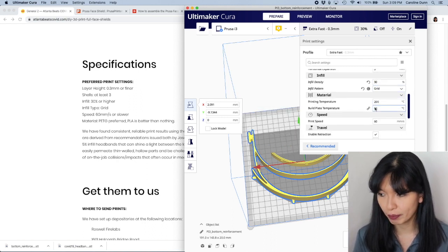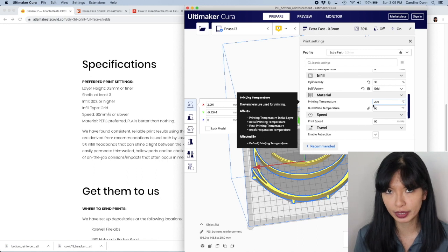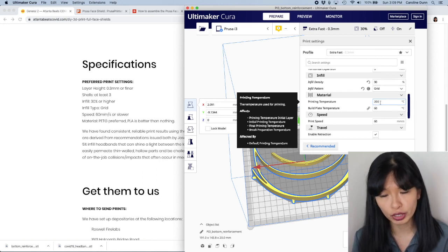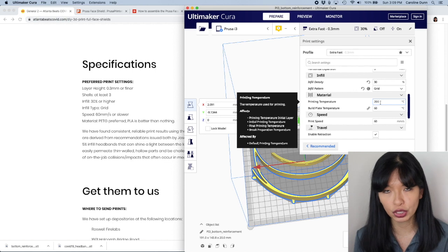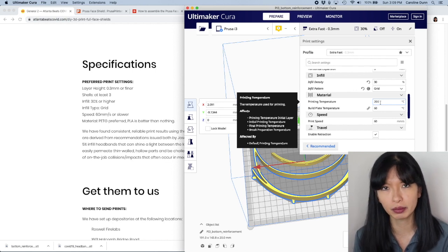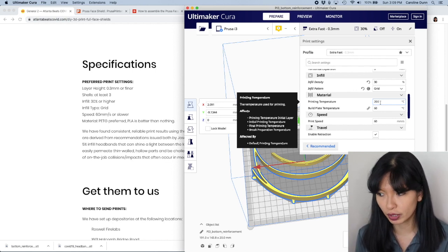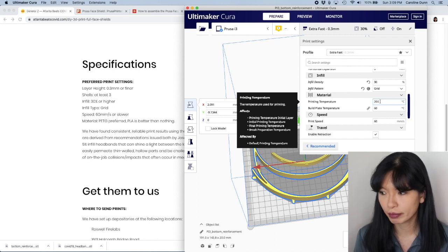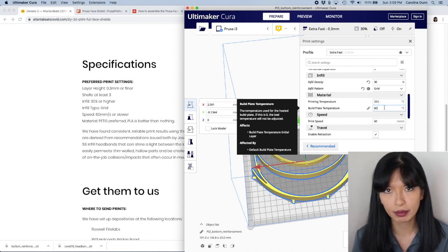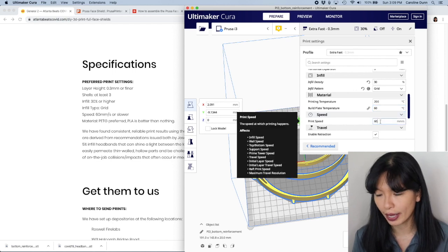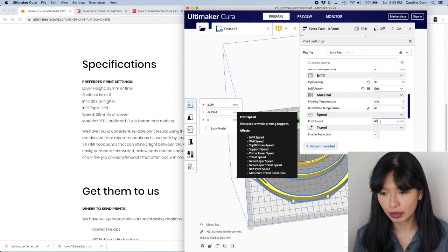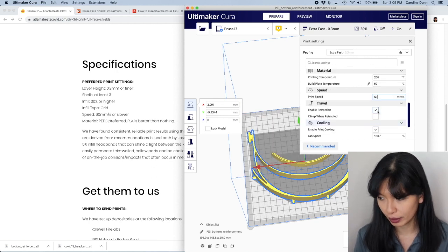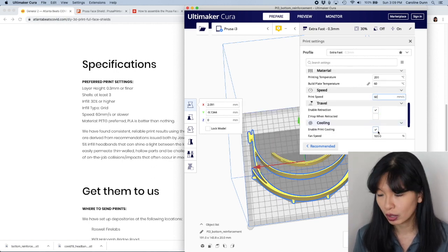Okay. And then let's talk about printing temperature. Now, if you're printing in PLA, a lot of that is done at 200 degrees. If you're printing in PETG, you're going to want to print a little bit higher. I believe that PETG prints around 240, 250 there. Make sure you've got your print temperature right. Make sure you've got your build plate temperature correct. You also want to have your print speed set to 60 or lower, according to that. And then you want to enable retraction as usual.